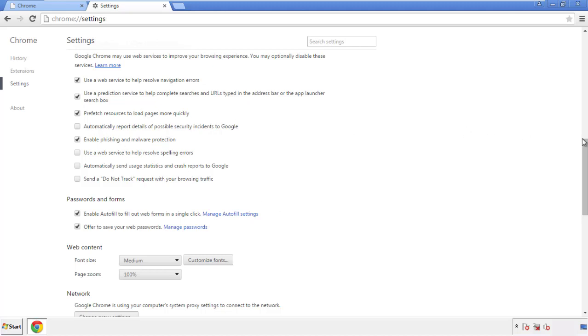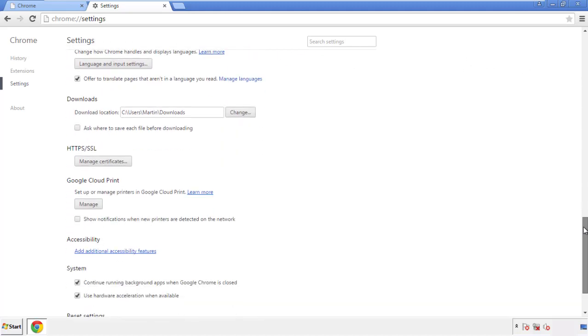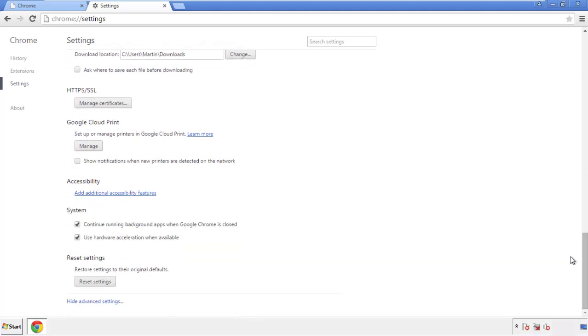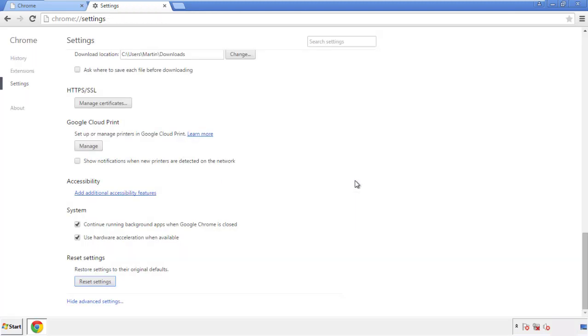Now we can move on to resetting the browser. Go back to Settings and scroll all the way down to the bottom. Click 'Reset Settings.'